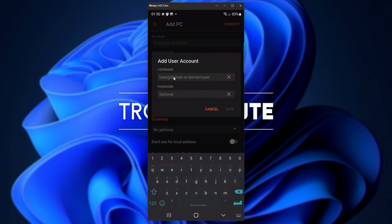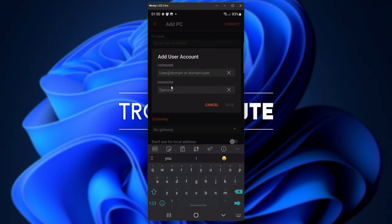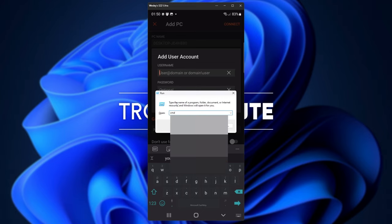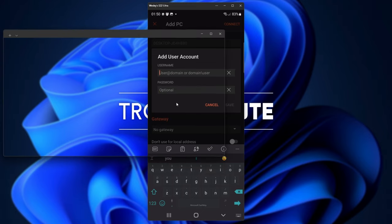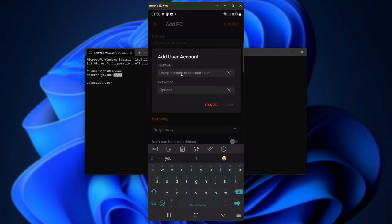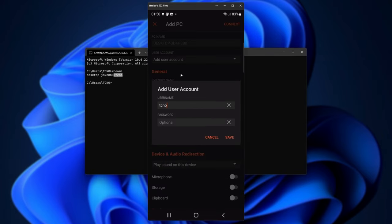To get your username, hold start and press R. Inside of here, type in CMD and hit enter. Then in here, type in whoami, and hit enter once again, and we'll see our login username here. We don't need the PC's name in this case, we just need the username. So, tech nobo, in my case.